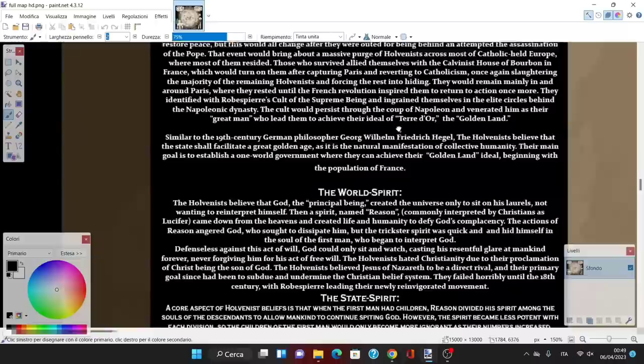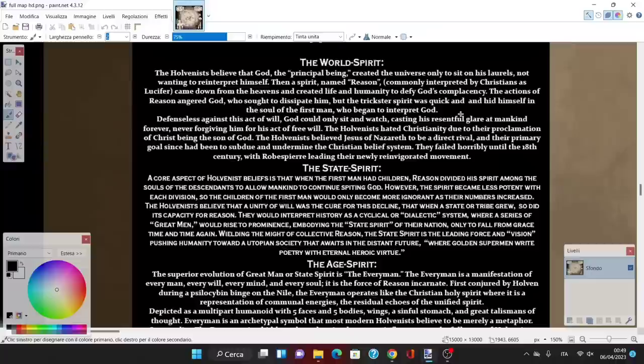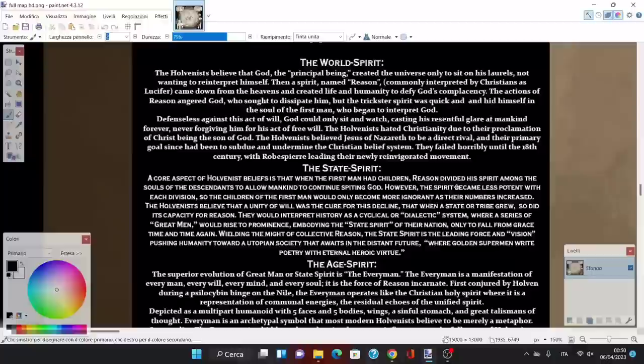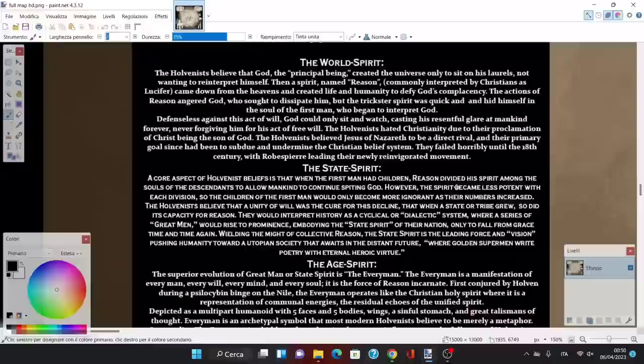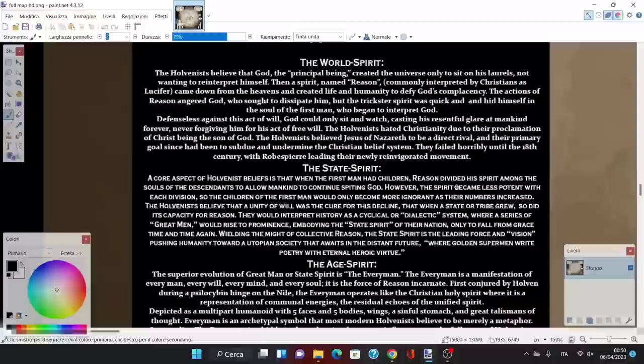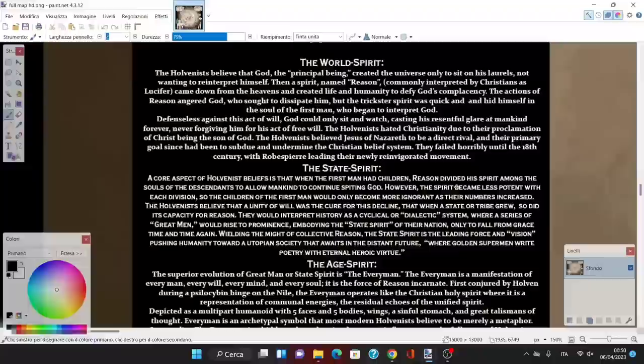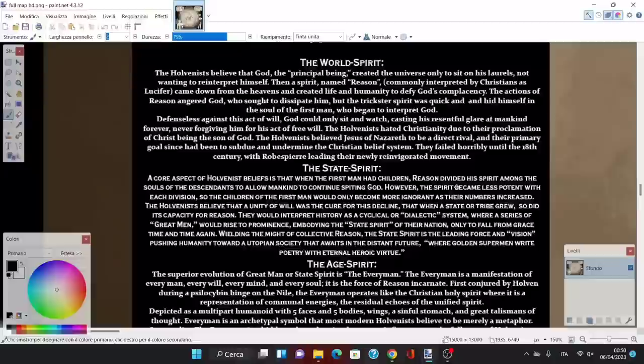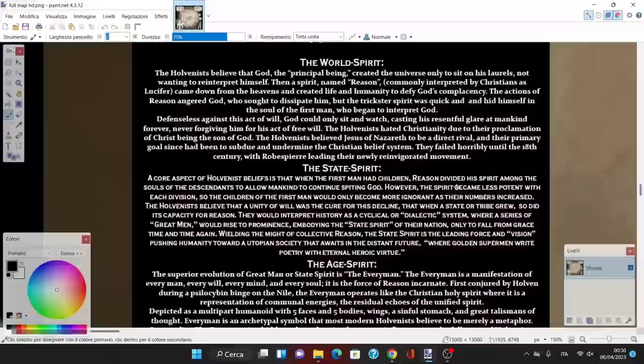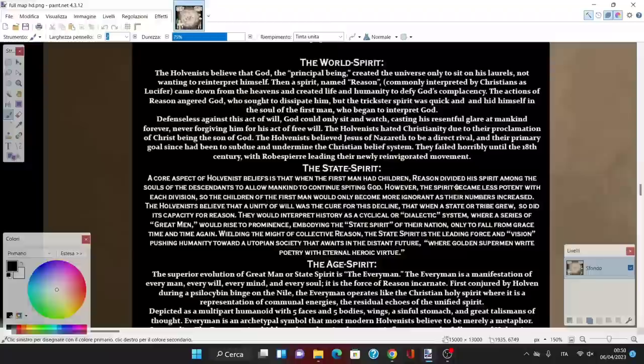Let's see the philosophies of the Holvenist faith, starting with the world spirit. The Holvenists believe that God, the principal being, created the universe only to sit on his laurels. Then a spirit named Reason, commonly interpreted by Christians as Lucifer, came down from the heavens and created life and humanity to defy God's complacency. The actions of Reason angered God, who sought to dissipate him, but the trickster spirit was quick and hid himself in the soul of the first man.